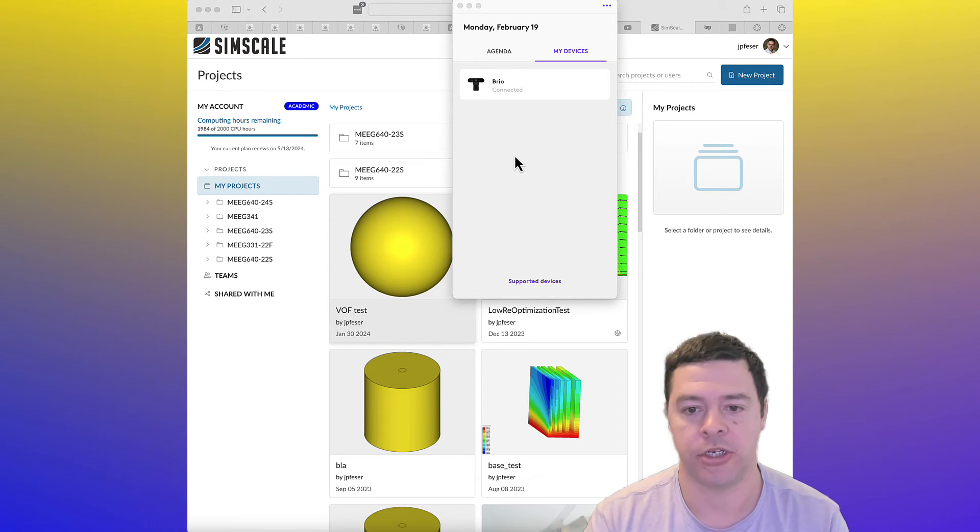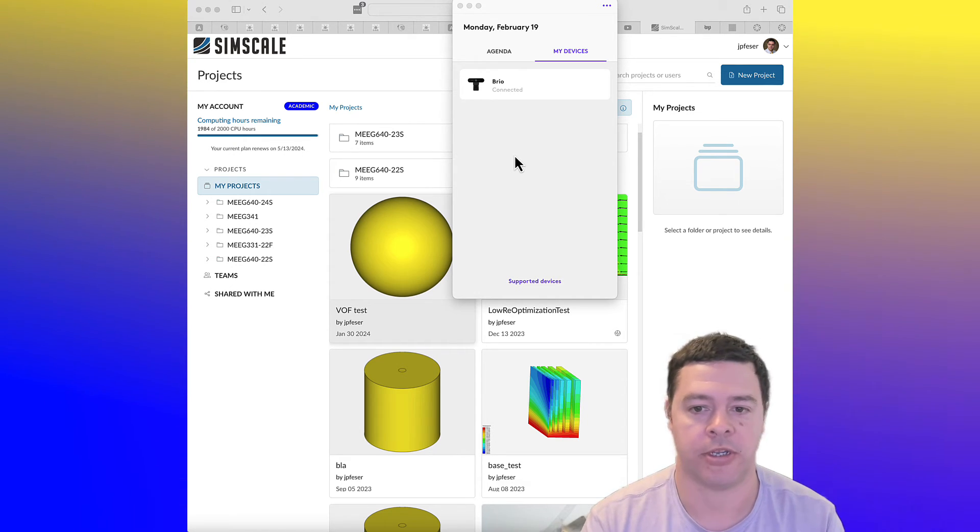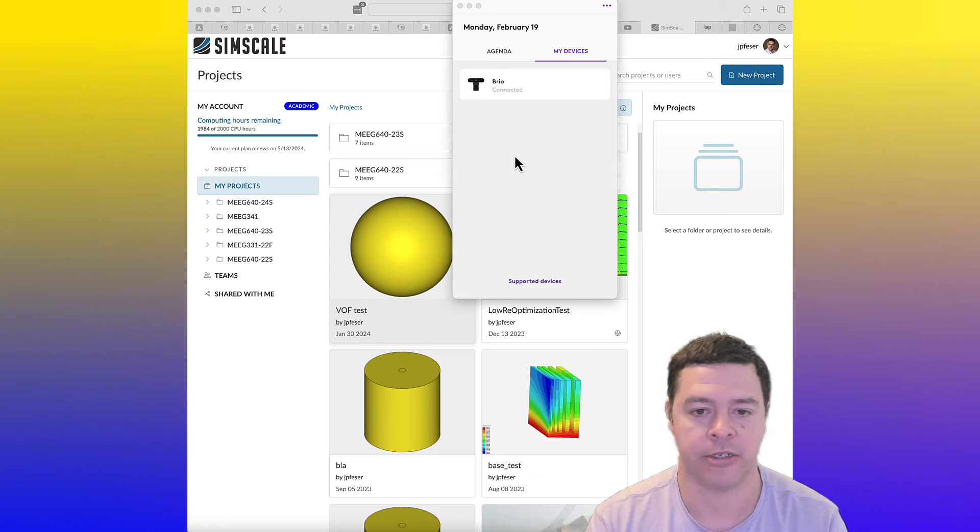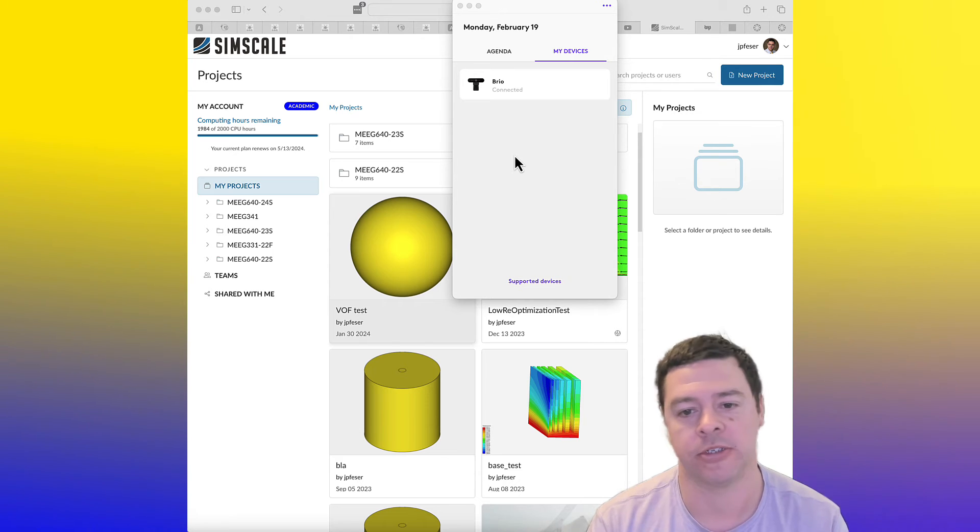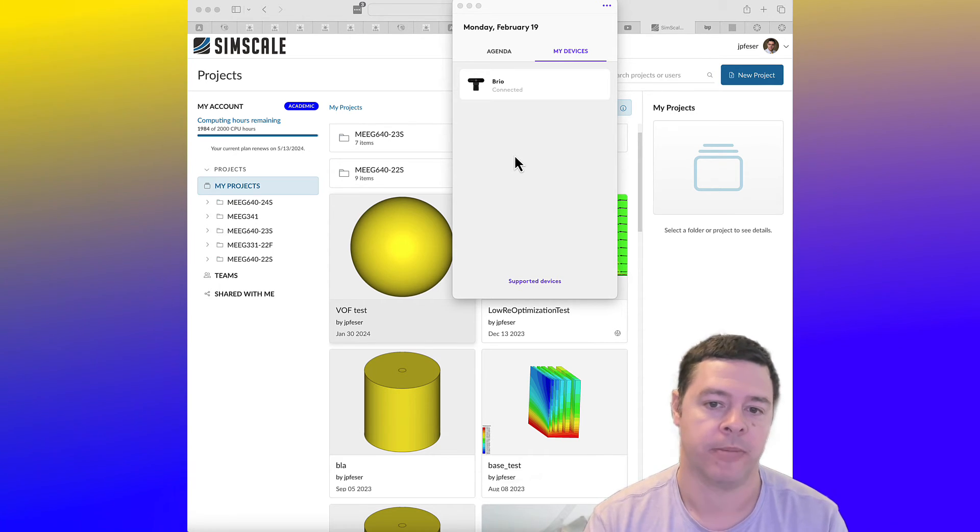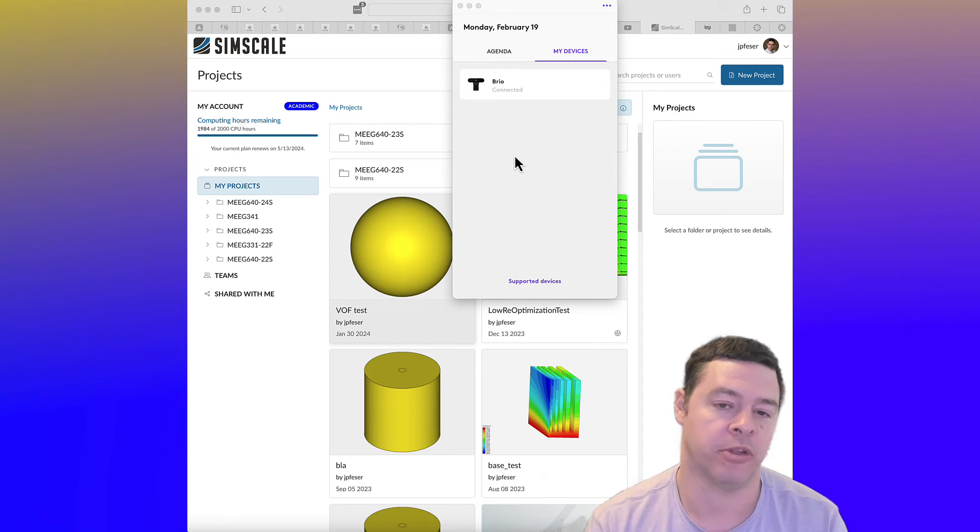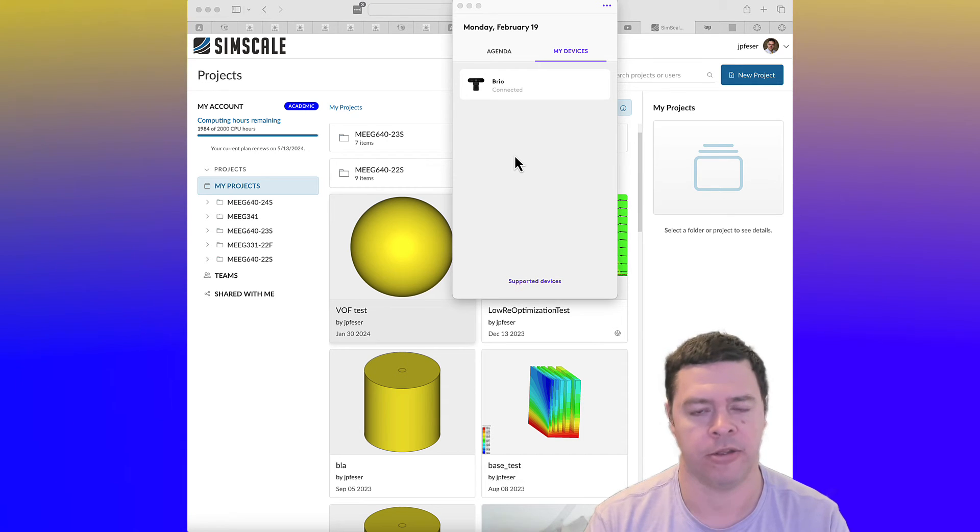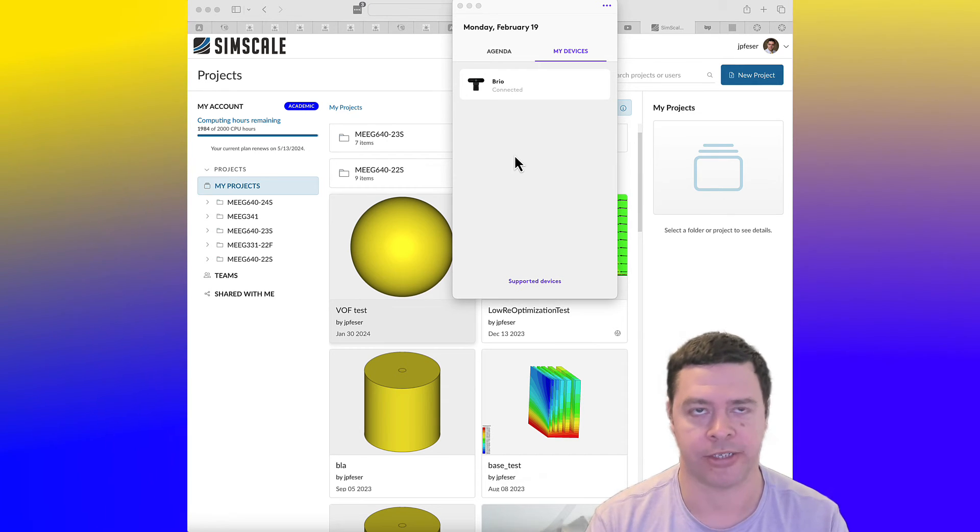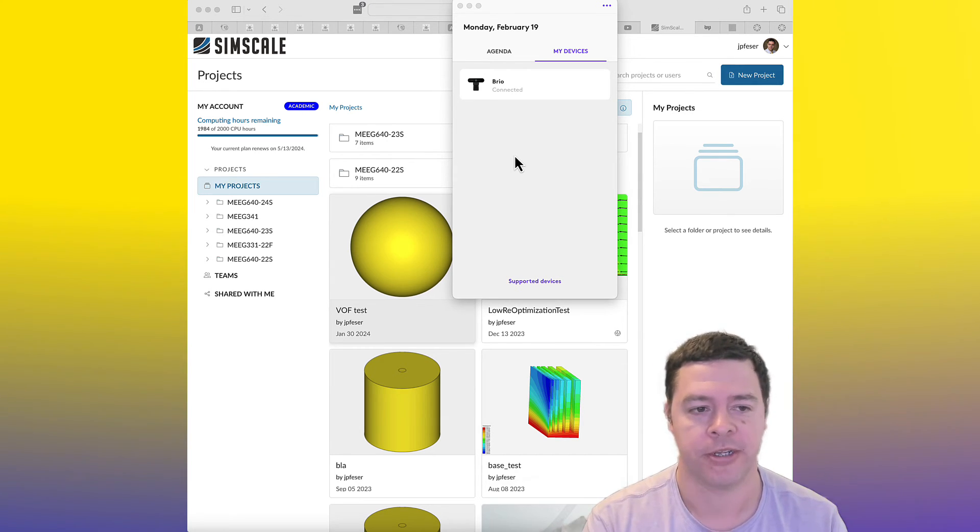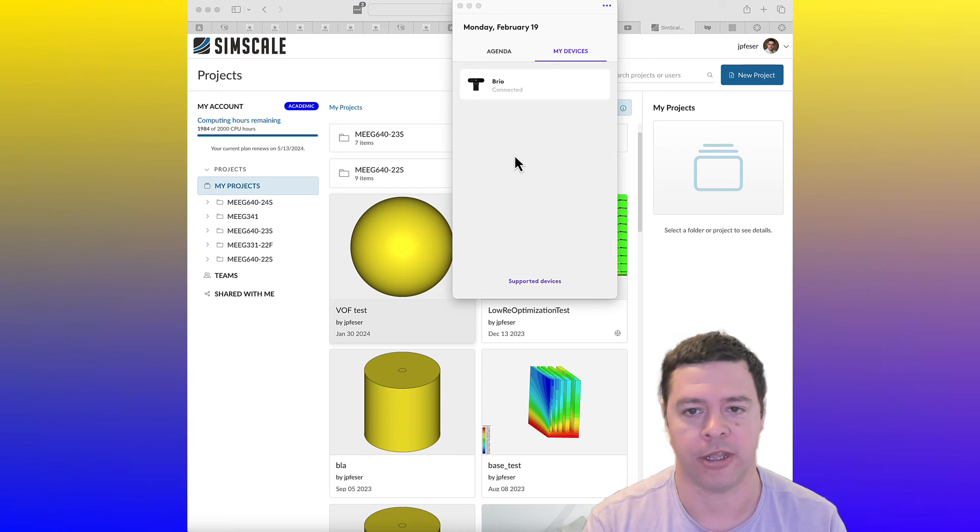So each student at the University of Delaware is allotted 2,000 CPU hours worth of simulation time. Meaning that if you use 64 cores, that would cut the actual run time by a factor of 64,